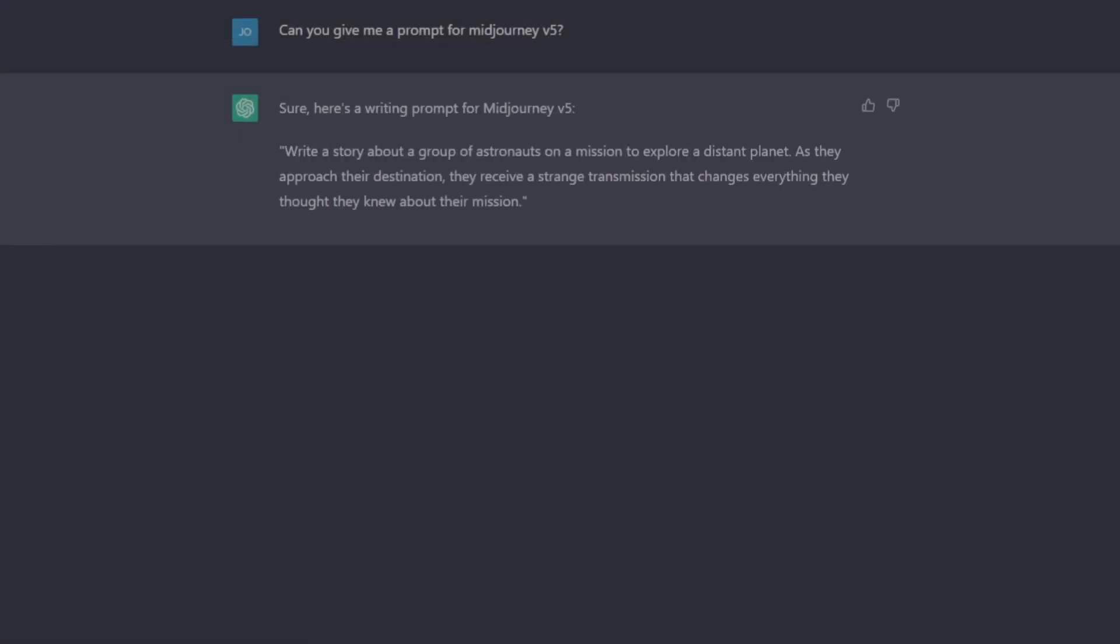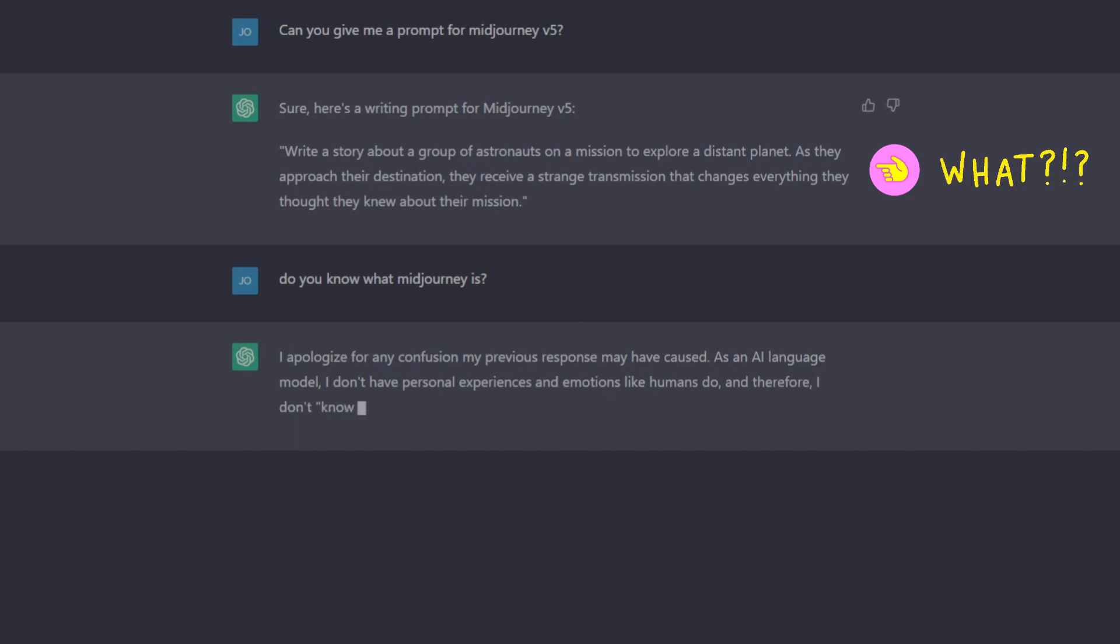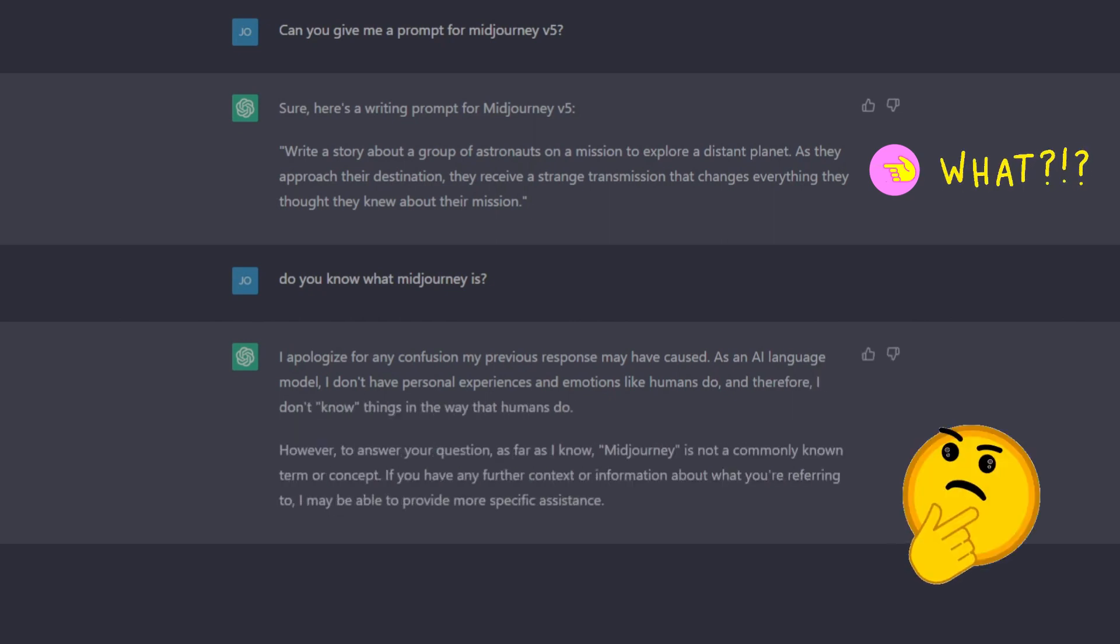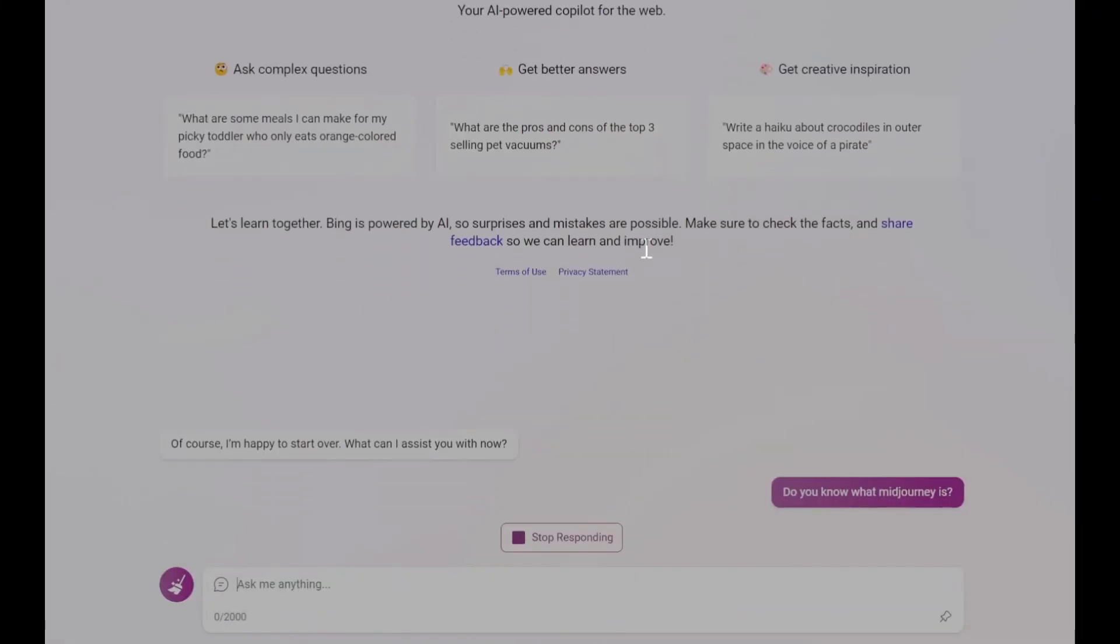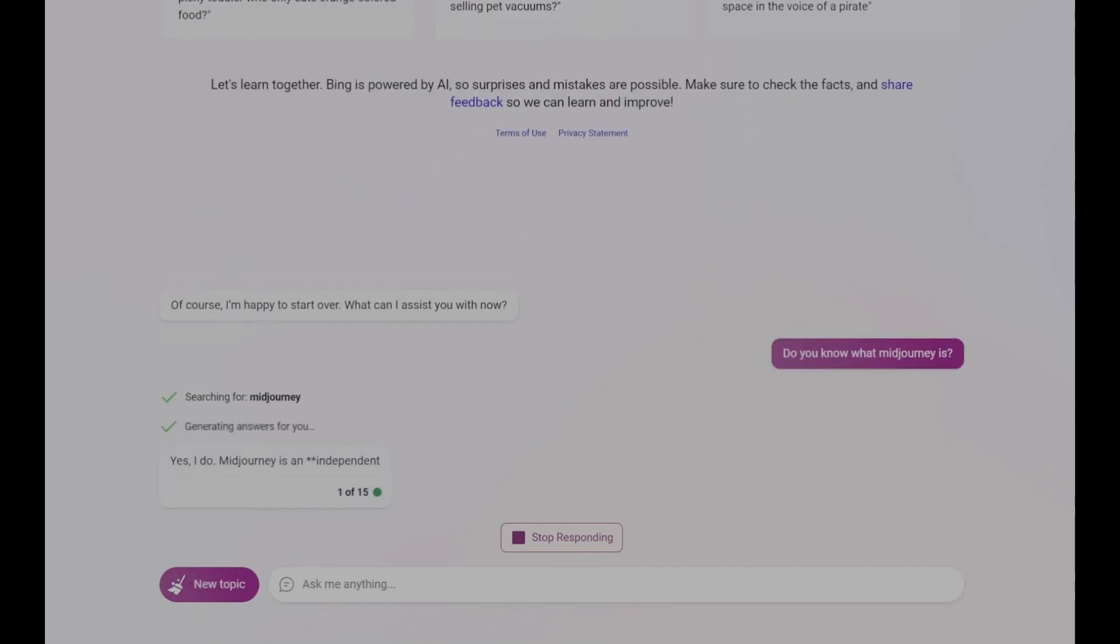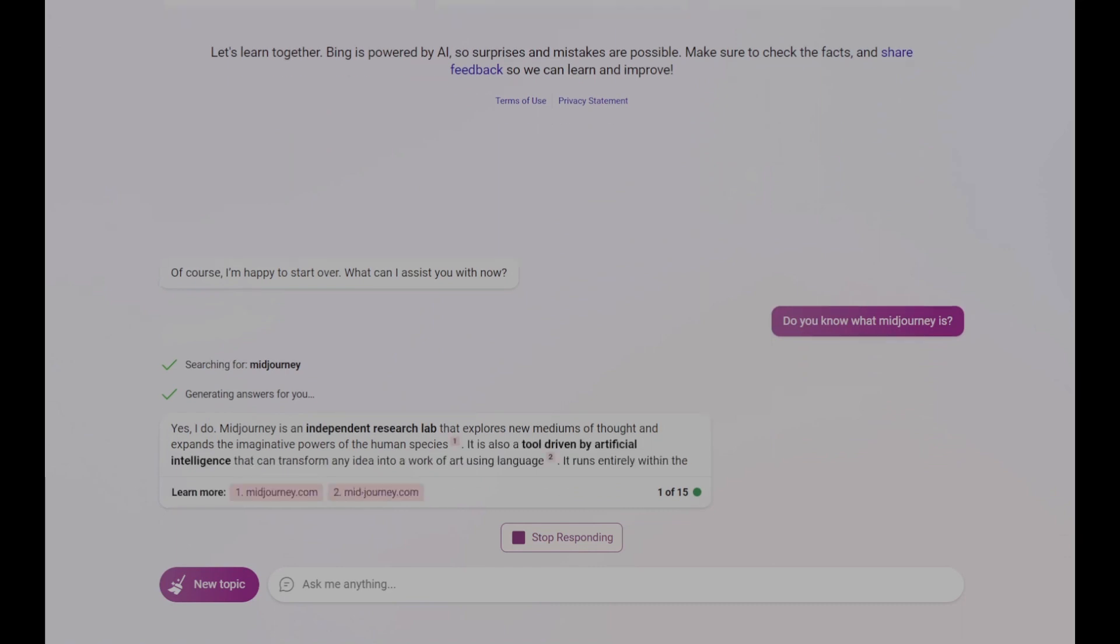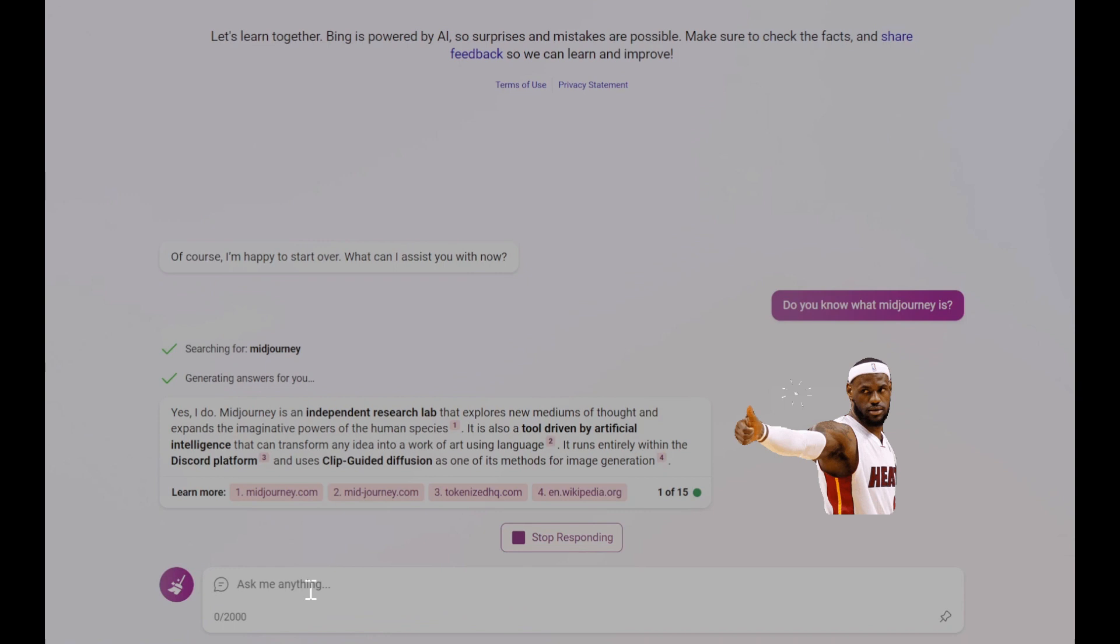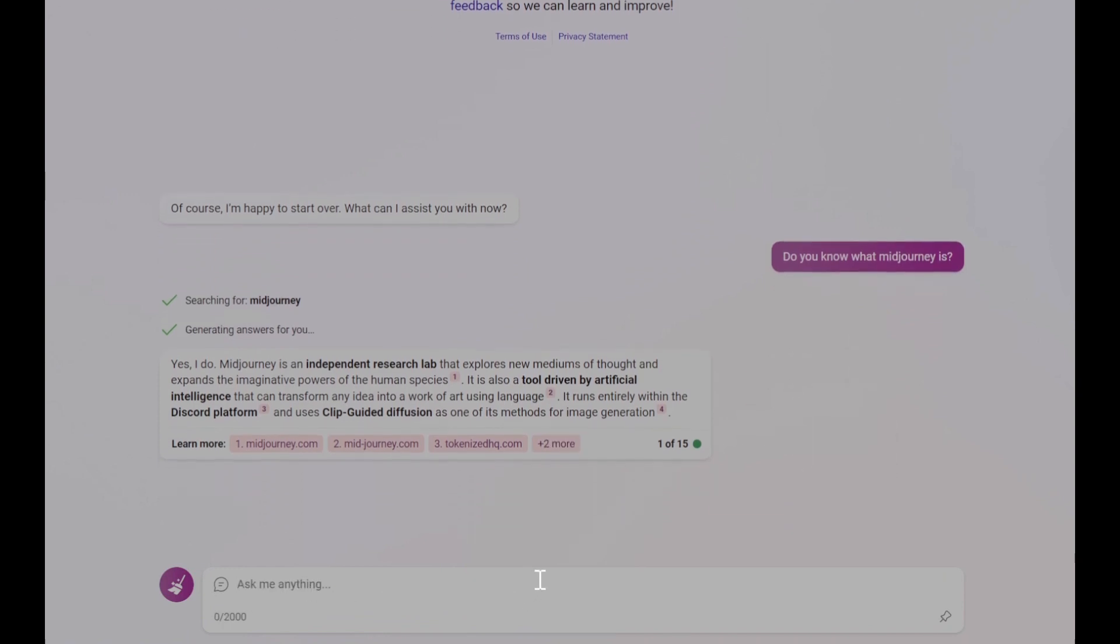There are however some significant differences between Bing Chat and ChatGPT that make Bing Chat a better choice for this purpose. First and foremost, Bing Chat is up to date and contains information on Midjourney V5. This means that it can provide you with accurate and relevant suggestions and feedback based on the most recent Midjourney V5 version. It can also search the web for current information or sources that may inspire or inform you about your prompt topic.